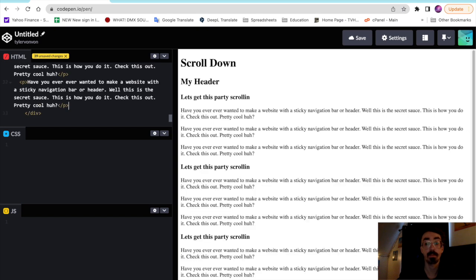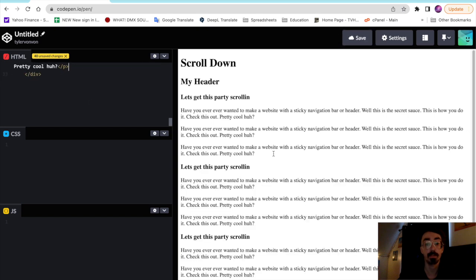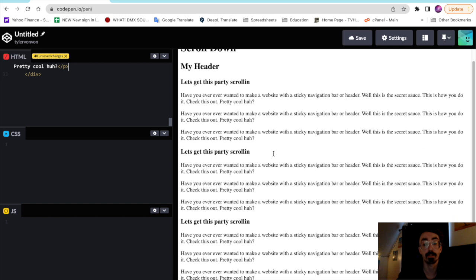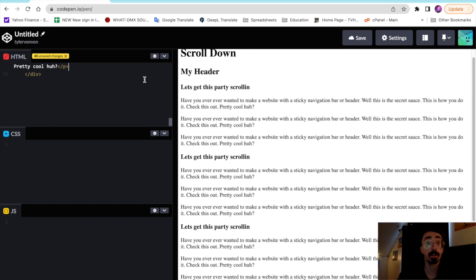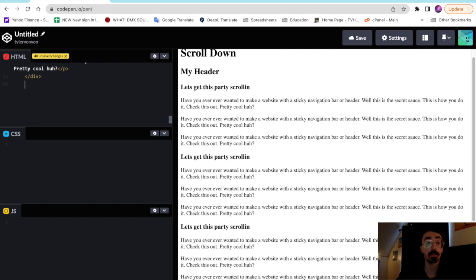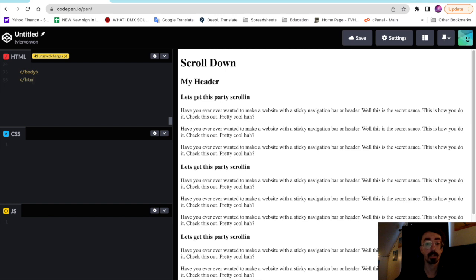Let's make sure we have plenty of stuff to scroll here. Alright, well once we have that, we're just about done with our HTML. Don't forget to close up your body tag and your HTML tag, and now we can start working on the CSS.